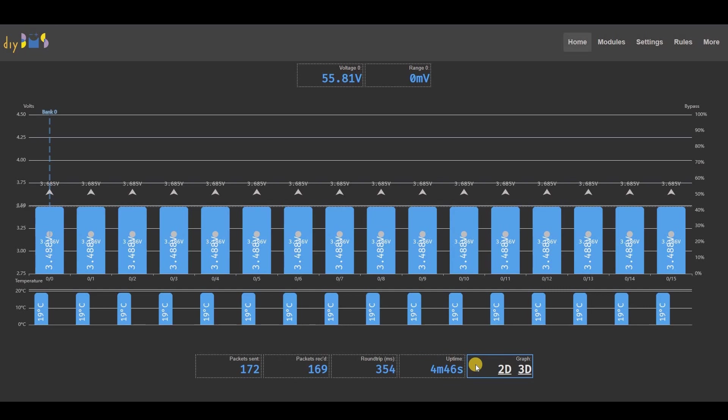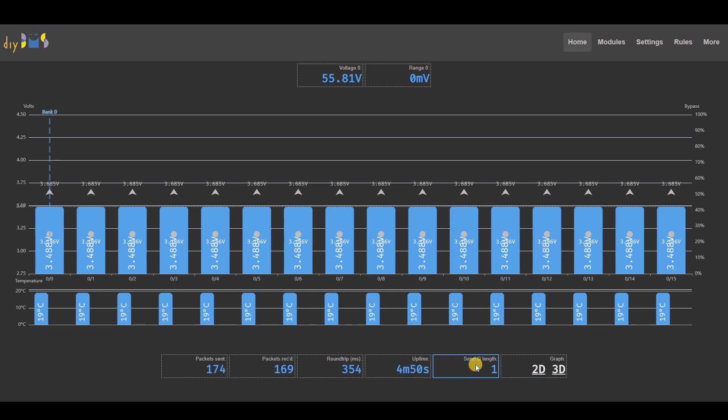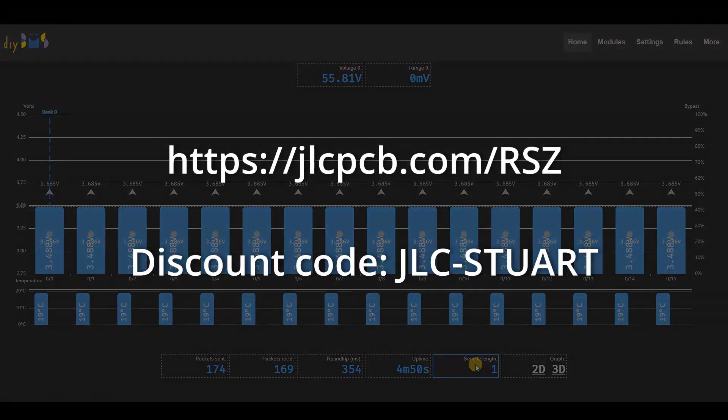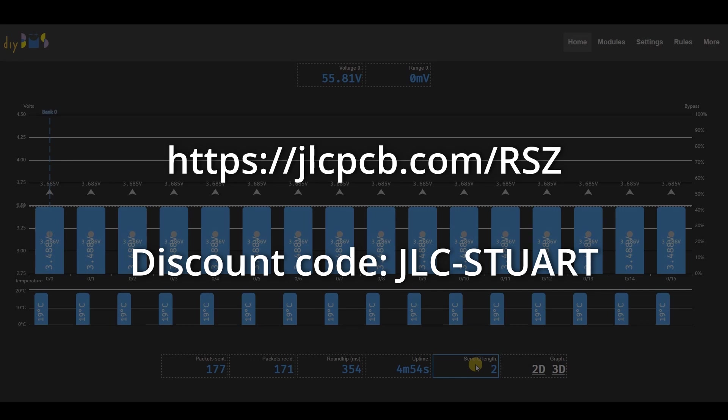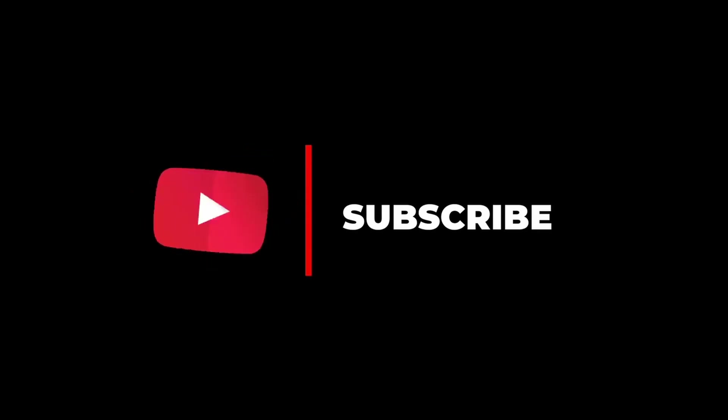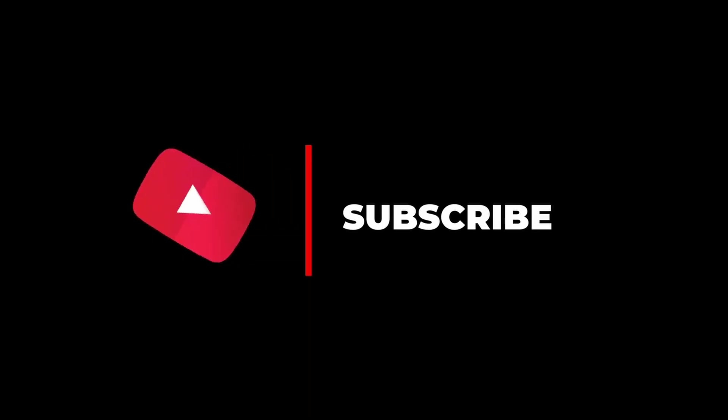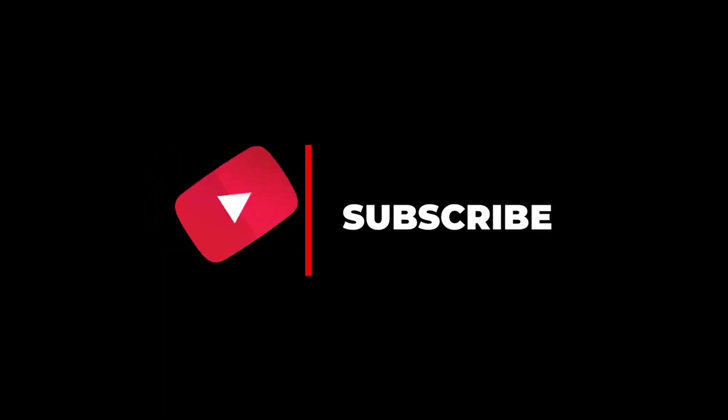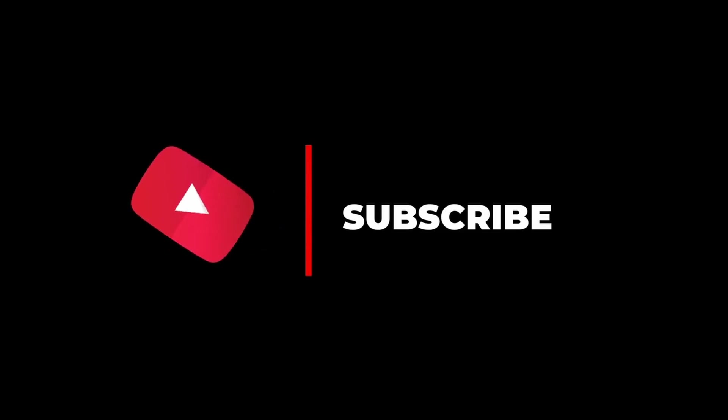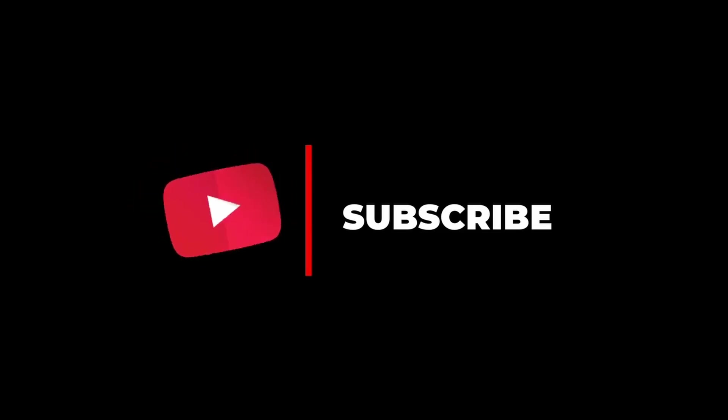Just a reminder that if you are thinking of ordering circuit boards from JLCPCB, please use my referral link below to support the channel. You can also get a discount using the code JLCSTUART. So that's a quick update on what I've been working on over the past few weeks. Thanks for watching.